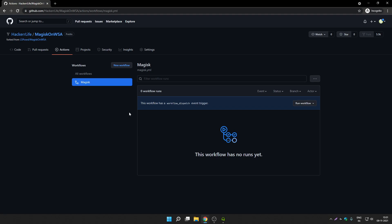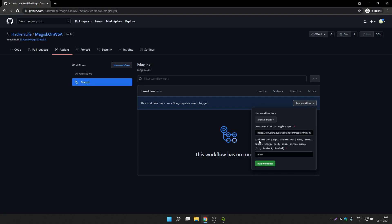Click on Run Workflow. Here you will see many GApps variants. GApps is basically Google's custom package of Google Apps. We are going to select Pico here because we only want Google Play Store — we don't want other apps like Google Maps. So type 'Pico' here. You can search about these GApps packages on Google, but I suggest choosing Pico only because you want Google Play Store support only. Click on Run Workflow.